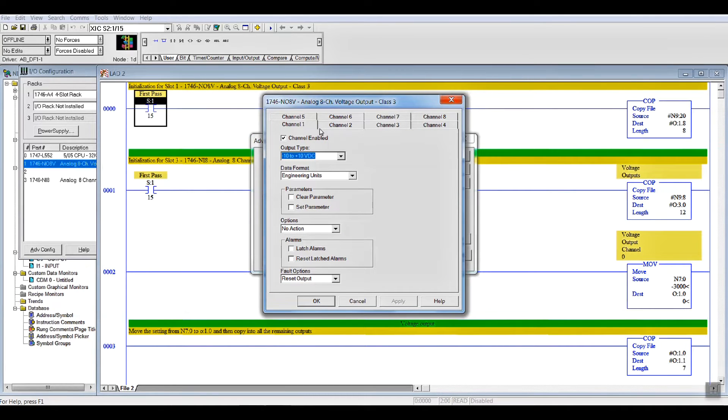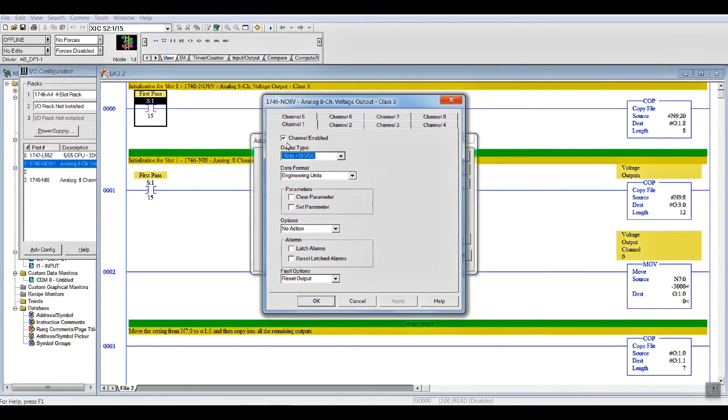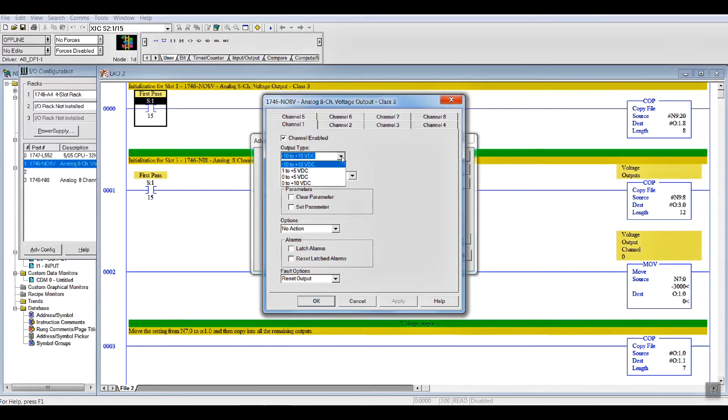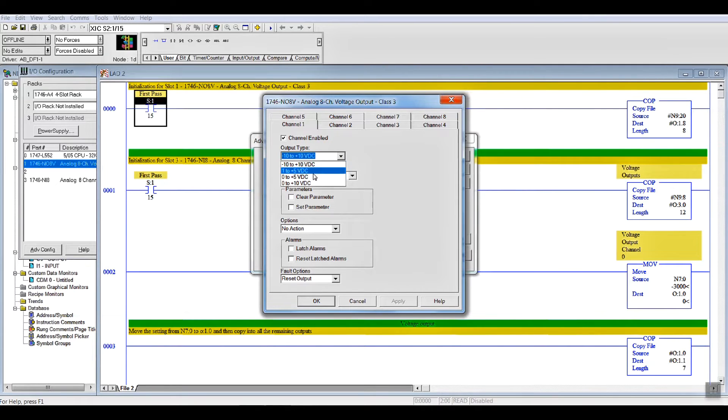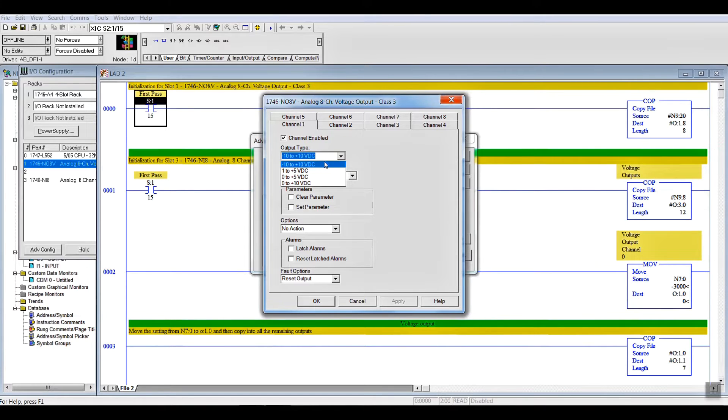Now, in this particular case, being it's an 8-channel voltage output, you have to enable the channel on each channel that you want. You have to pick the voltage output. Plus minus 10, 1 to 5, 0 to 5, or 0 to plus 10. In my case, I want to do plus minus 10 so I can test the input over the full range.